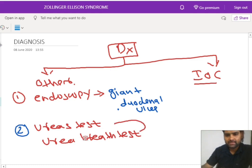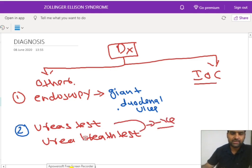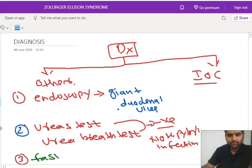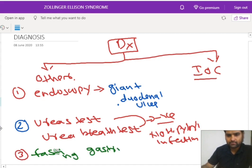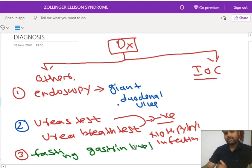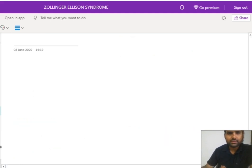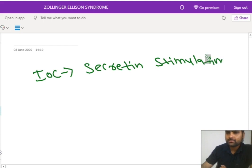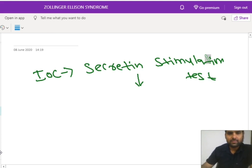If the urea breath test is negative, it means there is no H. pylori infection. The third test we can do is check the fasting gastrin level — we check the amount of gastrin present in the body. The investigation of choice for Zollinger-Ellison syndrome is the secretin stimulation test. In this test, we give secretin by the IV route and then check whether the level of gastrin is increased or not.